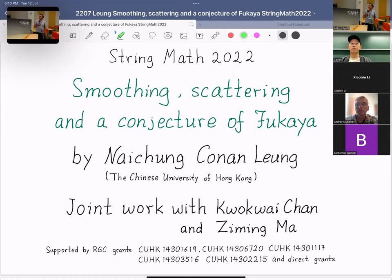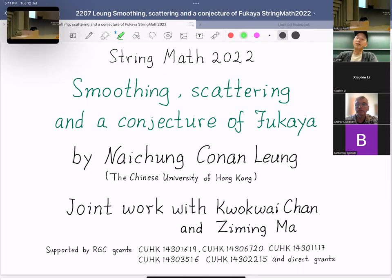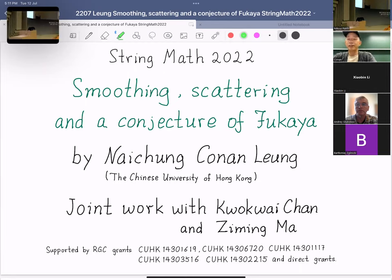This is a coffee break session and we will have Naichung Conan Leung. The title is 'Smoothing, Scattering, and the Conjecture of Fukaya.' He is from the Chinese University of Hong Kong. Thank you very much for the invitation, and apologies for not being able to attend the conference in person.